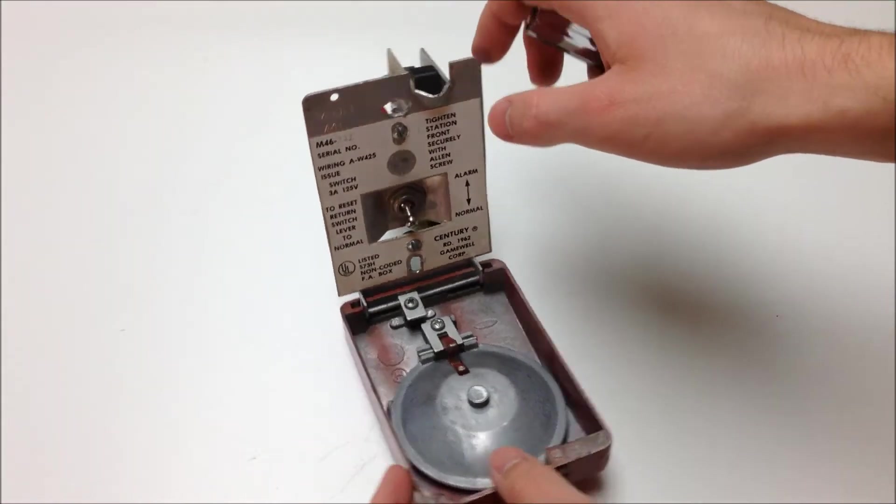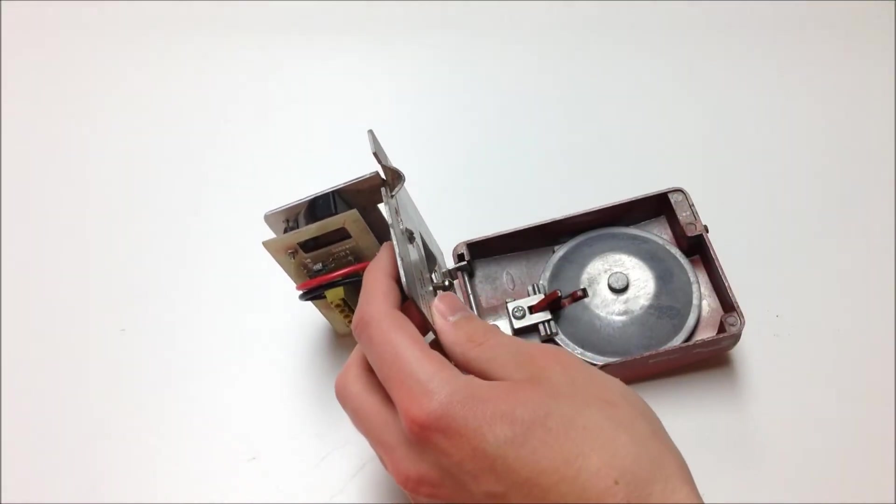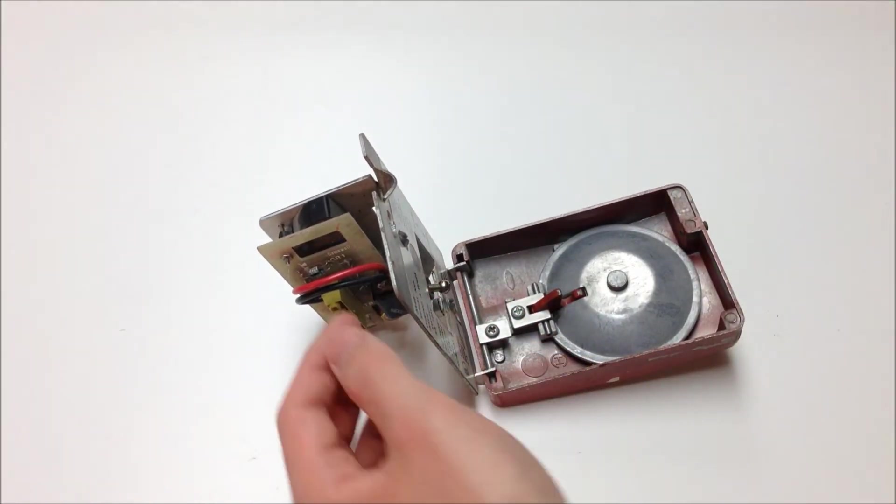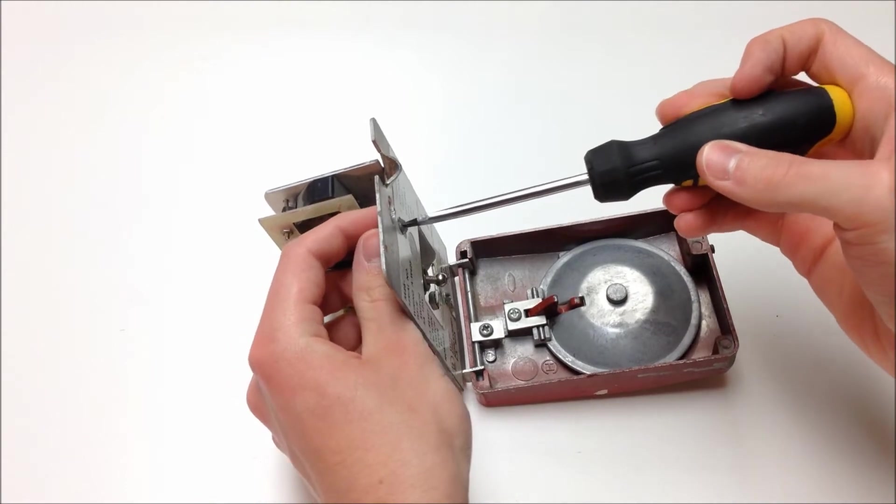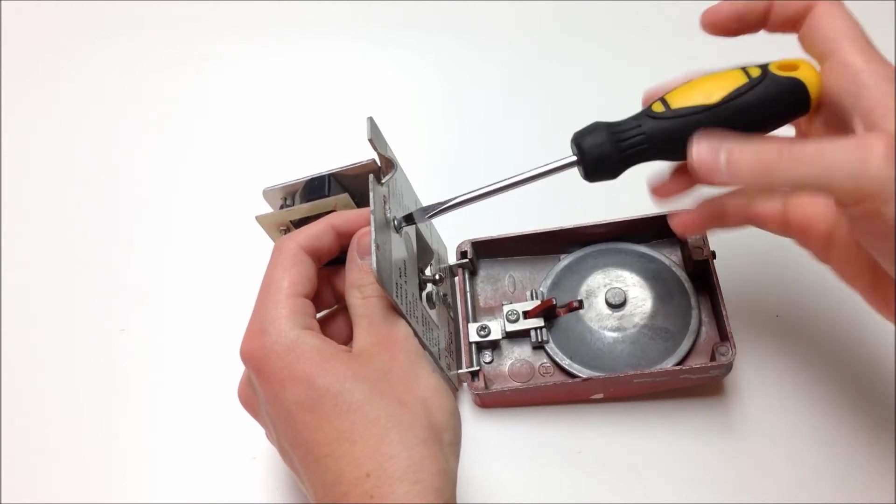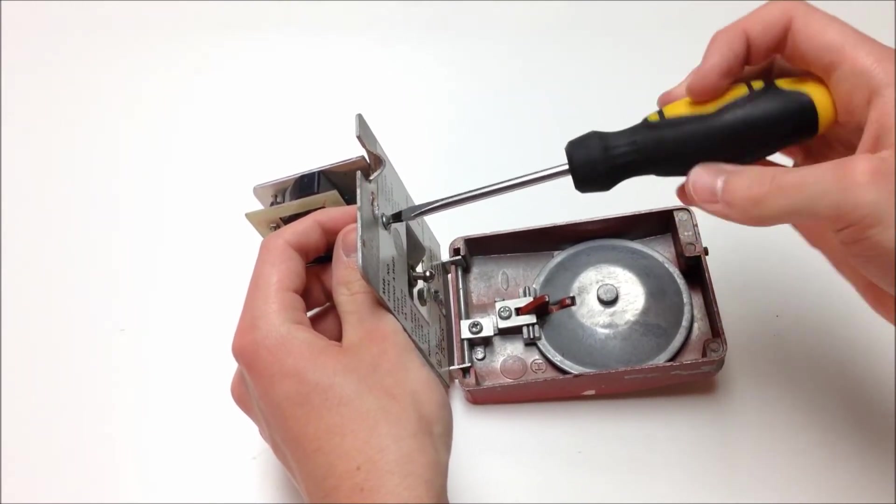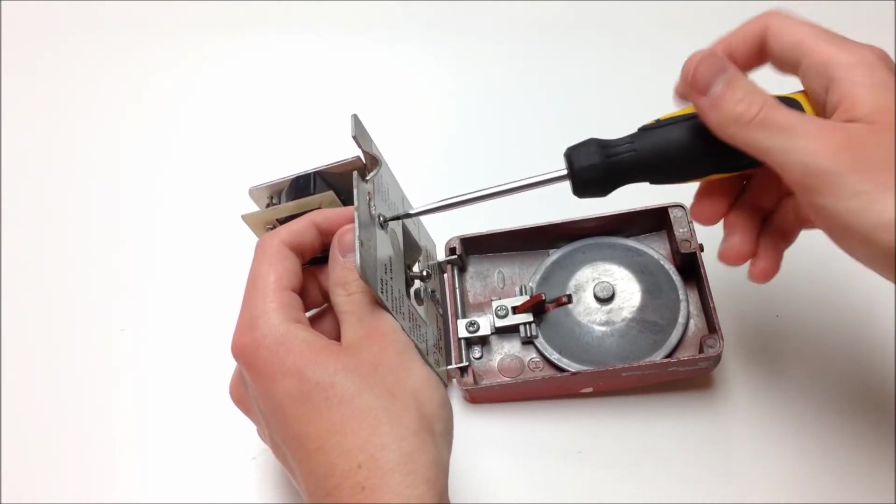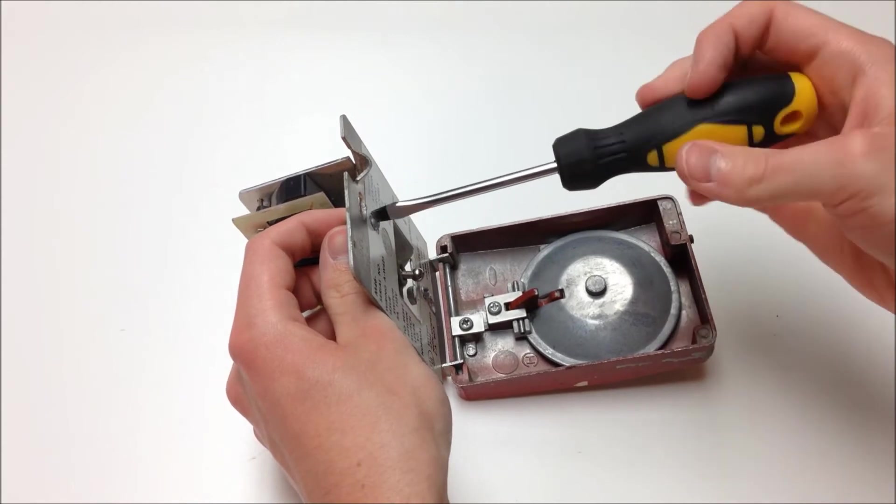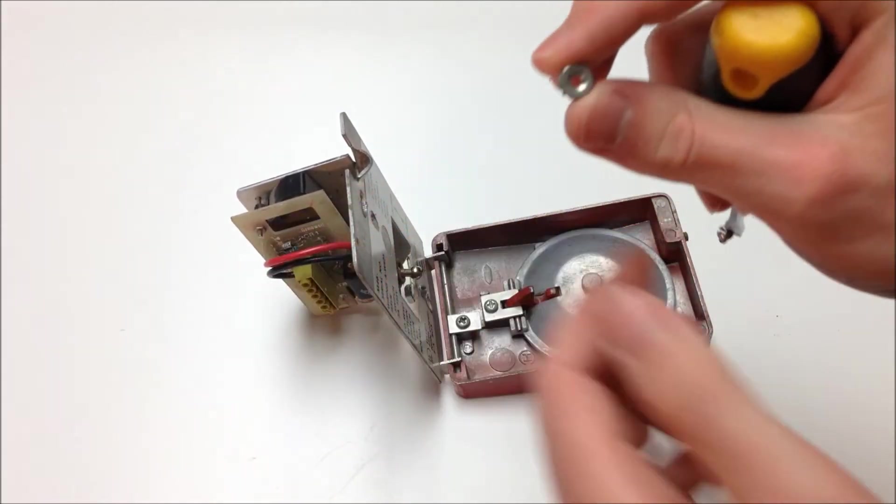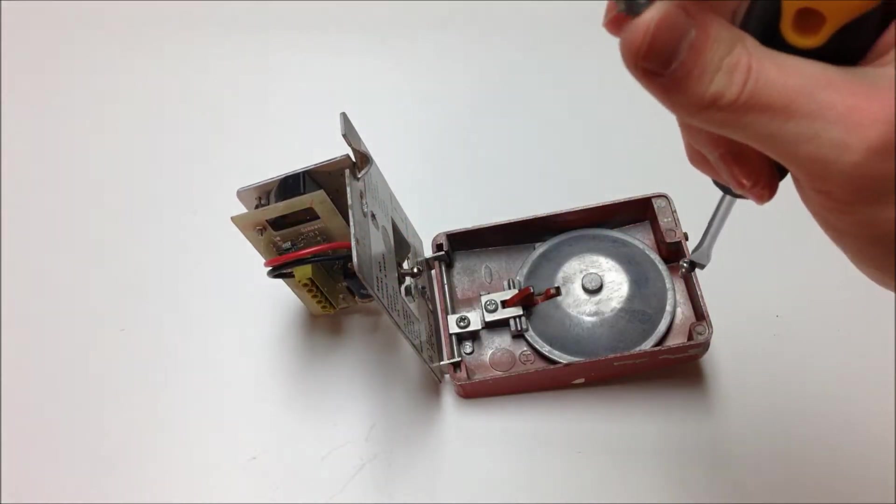So a lot of times these nuts will be loose enough that you can just put your finger on it and hold it in place while you remove the screw from the interior of the station, as you're seeing here. It almost didn't give any resistance.